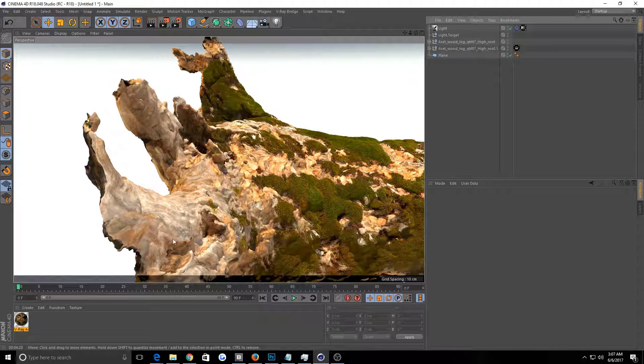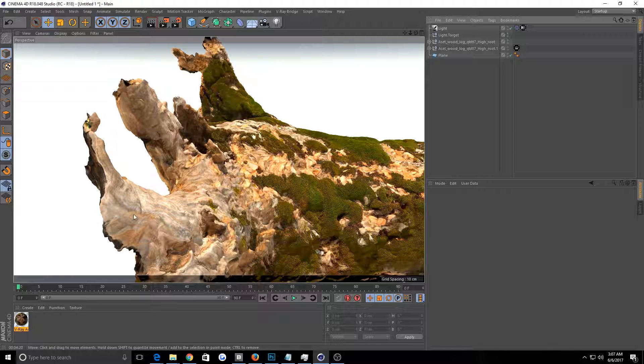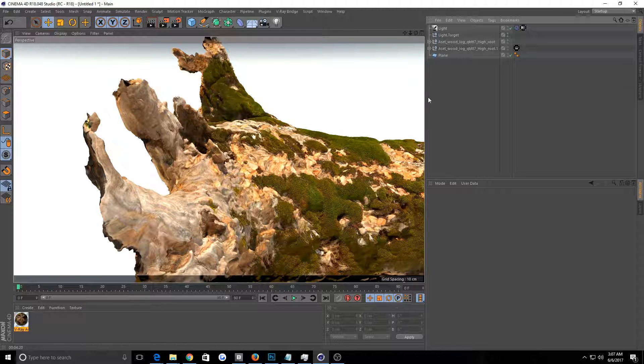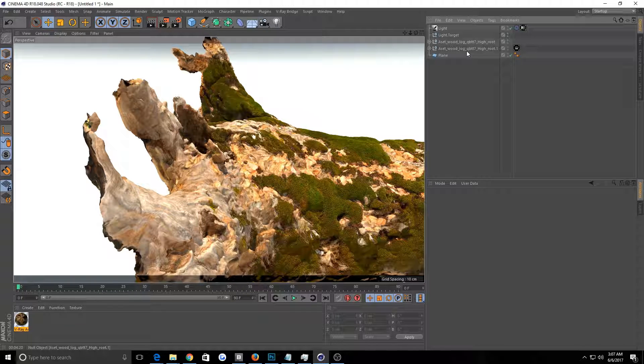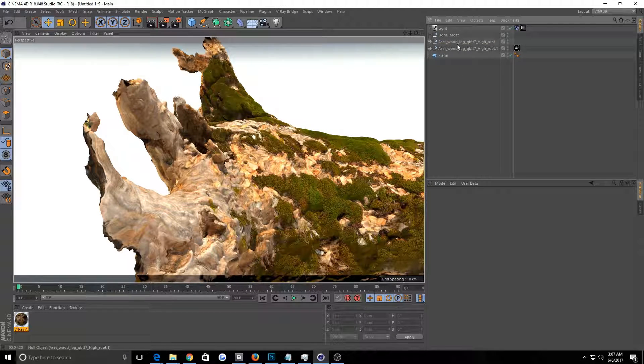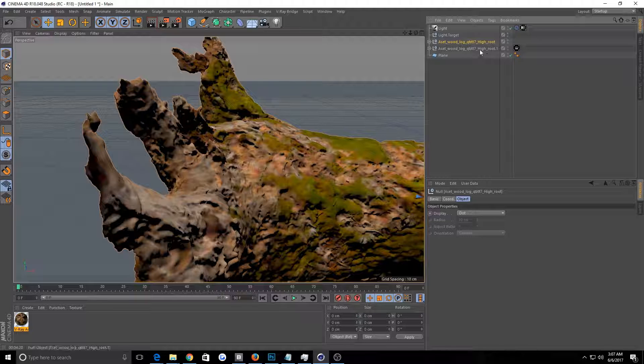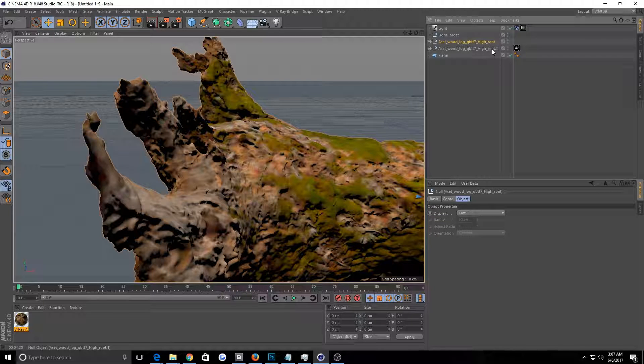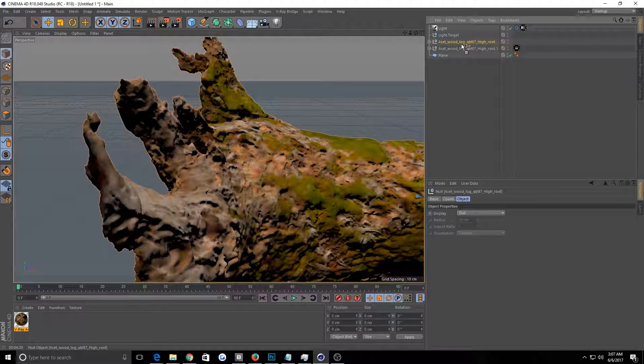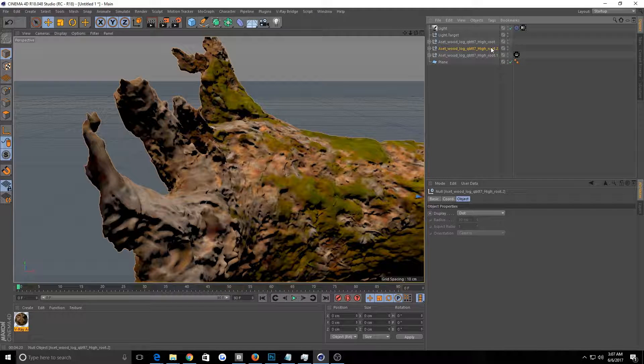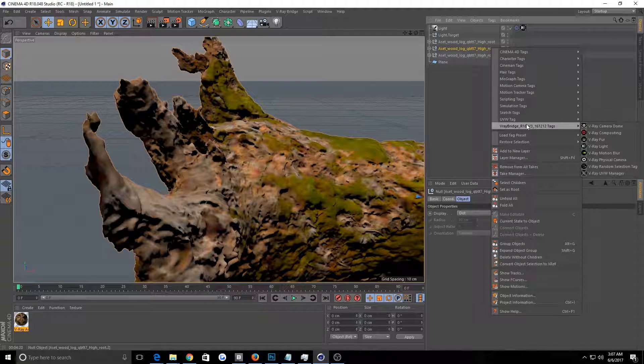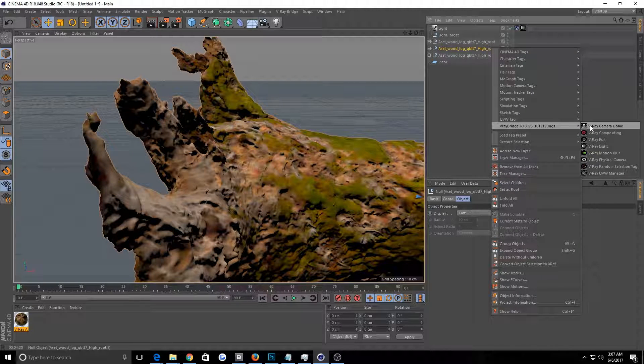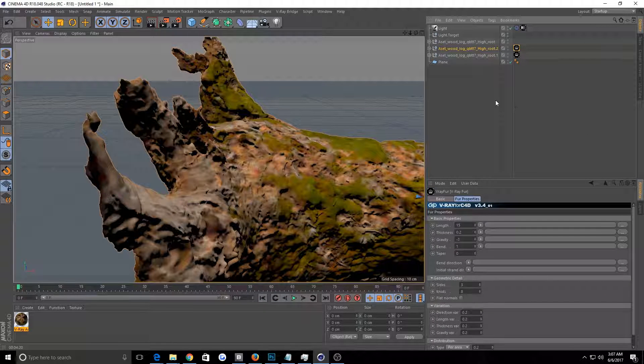And then you come back into Cinema 4D, you import the stuff, plug in your materials, and then you are set to start setting up your stuff. So you import your asset here. And then the big thing, I'll just duplicate this. You right click on the name of it, go over to V-Ray Bridge Tags, V-Ray Fur.